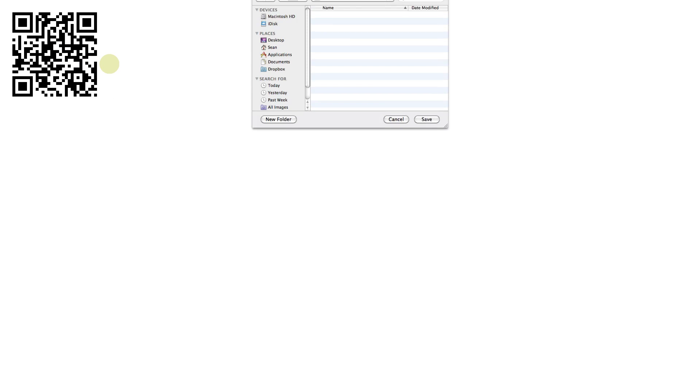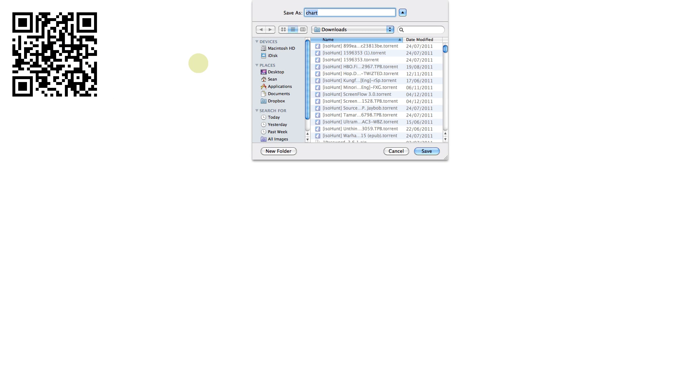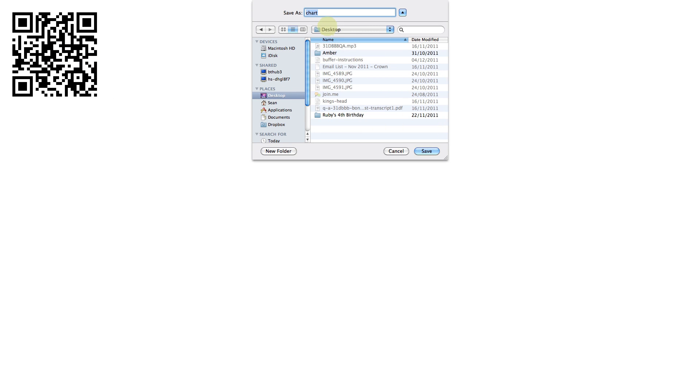Again you can print that straight off the screen or if you like you can right click and save the image somewhere on your computer. So I have SolStar QR code and you can then save that for later use.